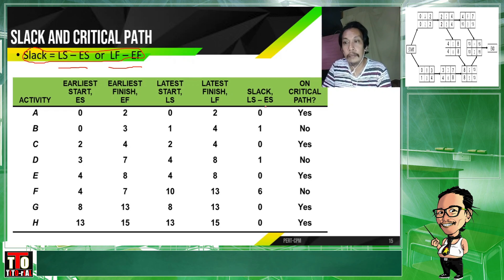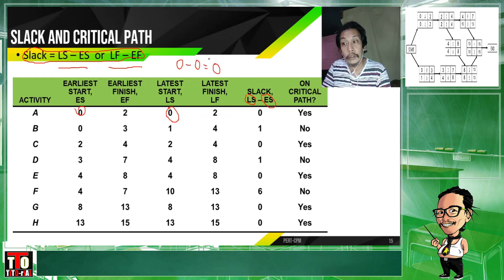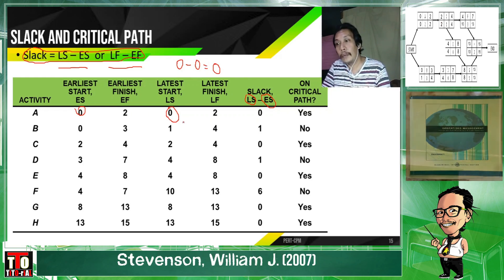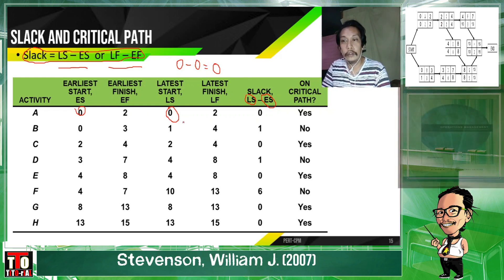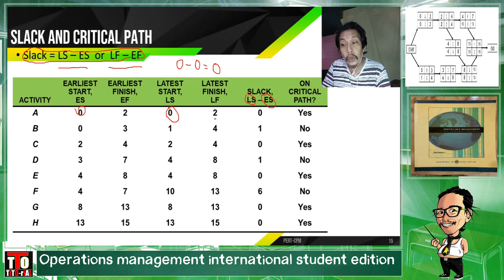In my example, I'm using LS minus ES. Okay? LS is 0 minus ES of 0 equals 0. Latest start is 0, earliest start is 0, so 0 minus 0 is definitely 0. Now, try using latest finish (LF) minus earliest finish (EF). Looking at the values: you have 2 minus 2.